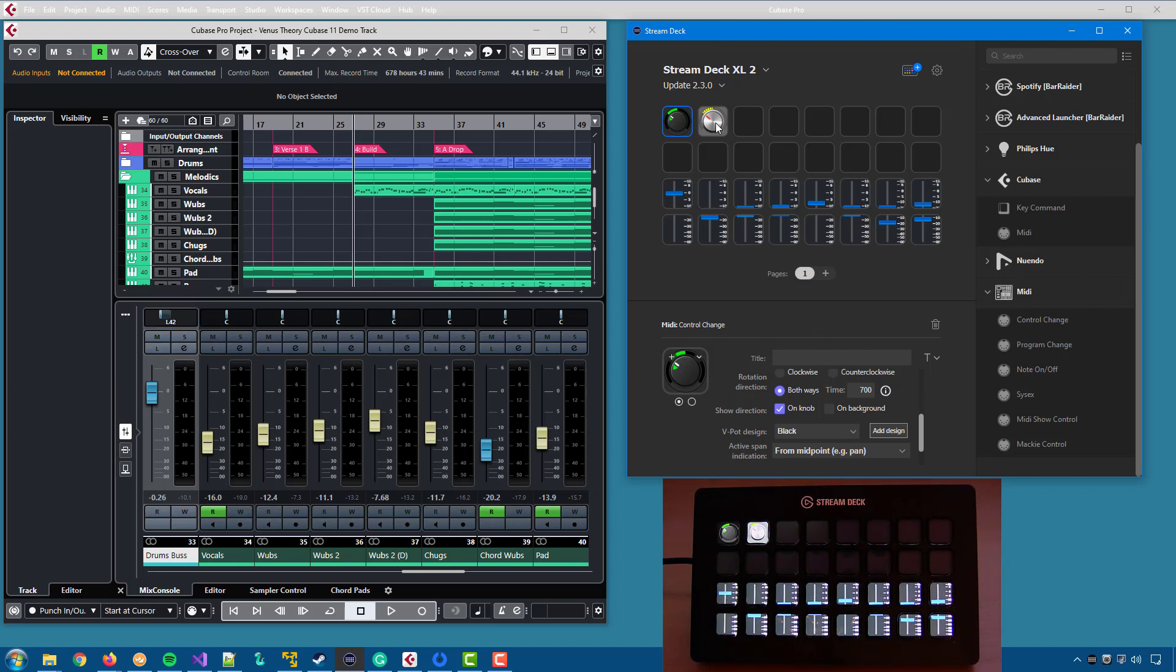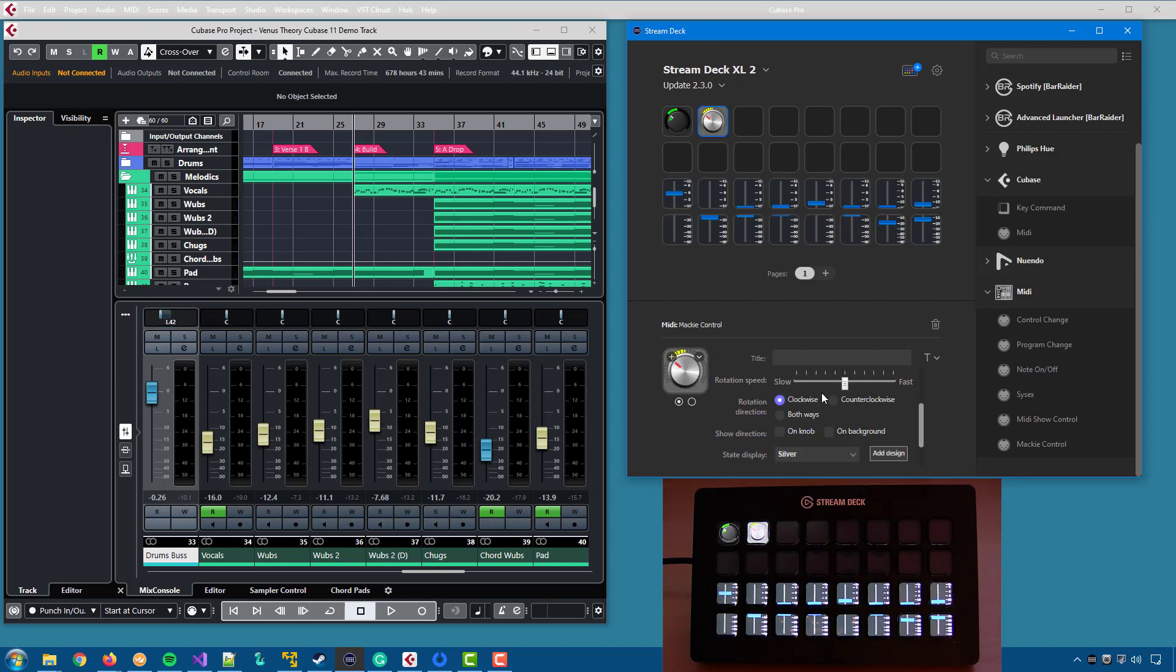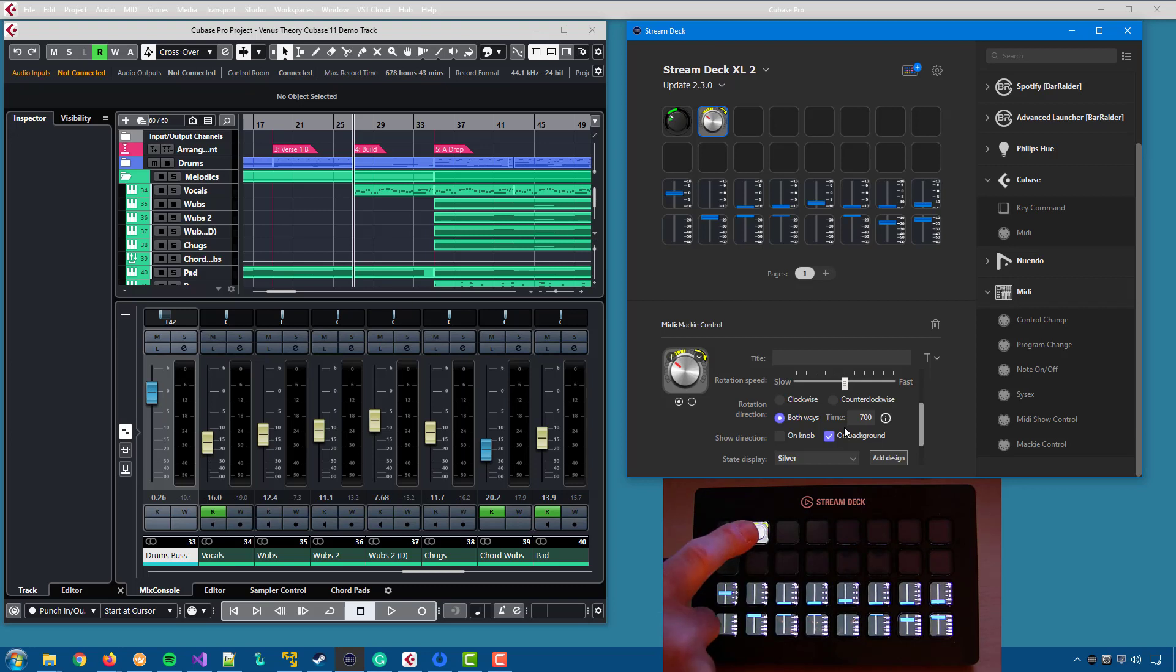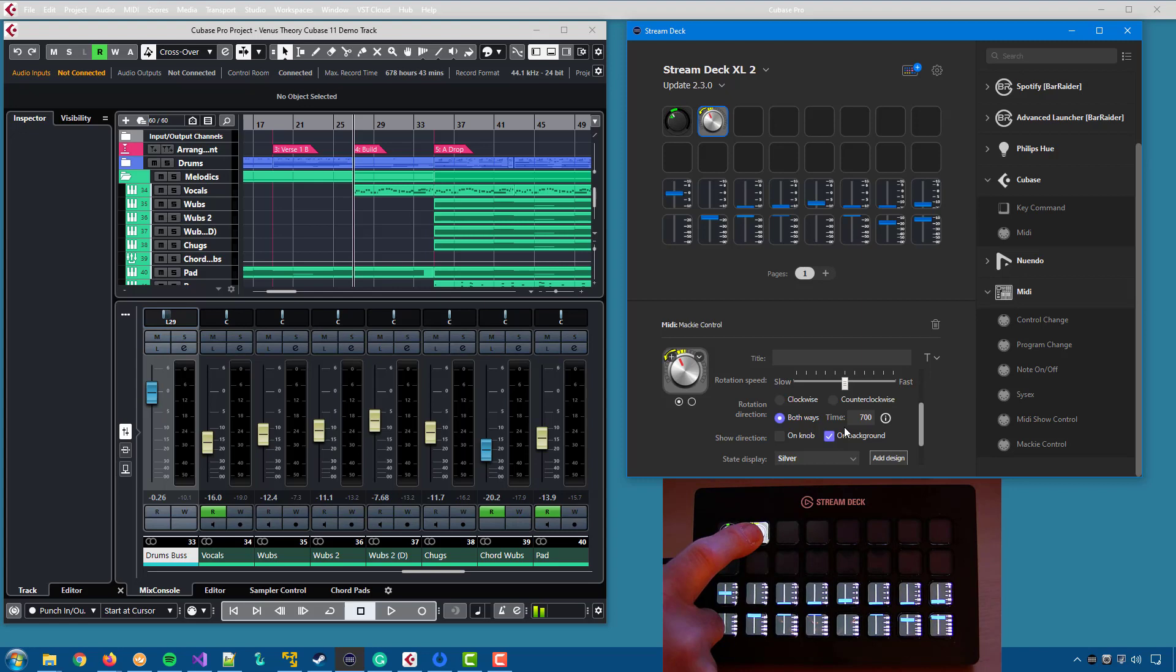And for the Mackie Control action, it's exactly the same thing. I say both ways. I say I want on the background, for instance, and if I use the button, it goes one way, and if I double press, it goes the other way.